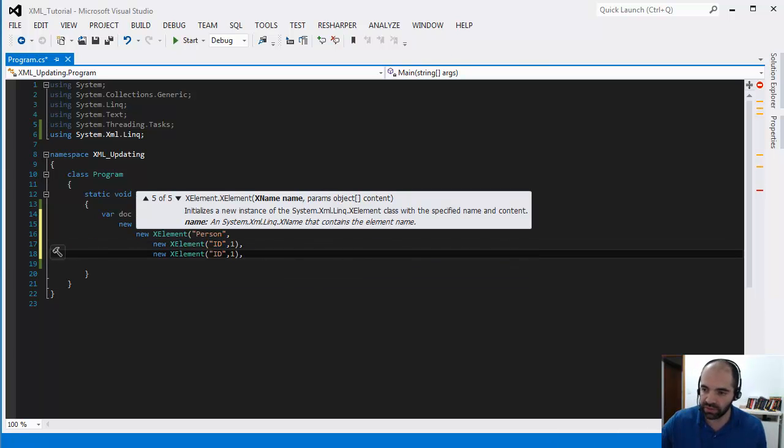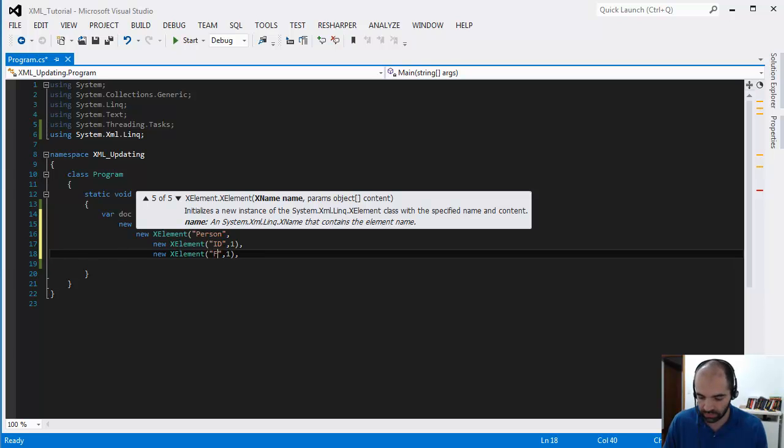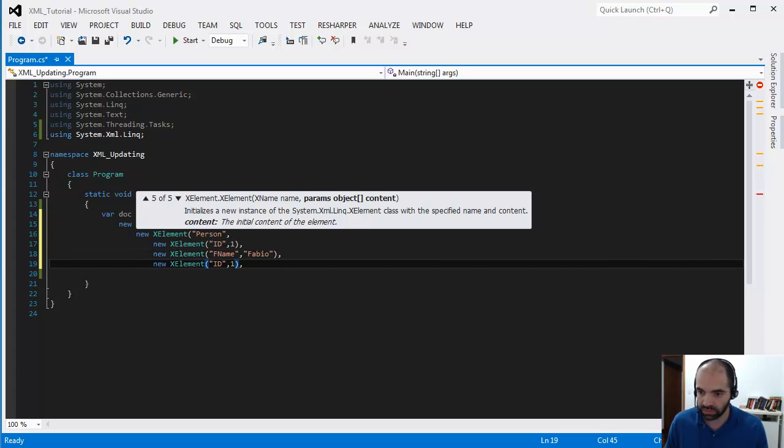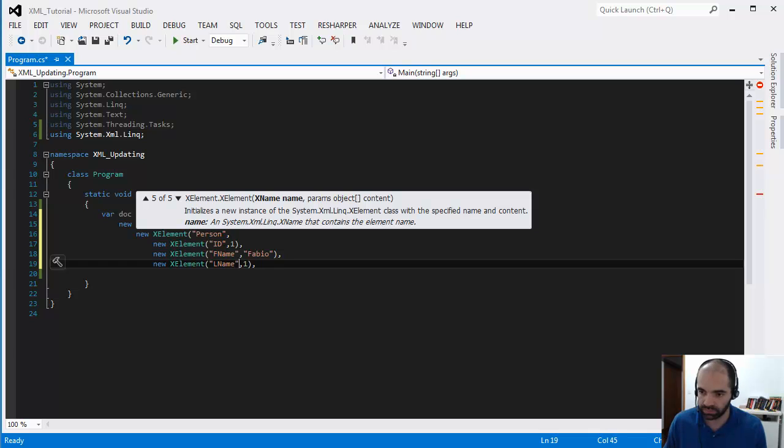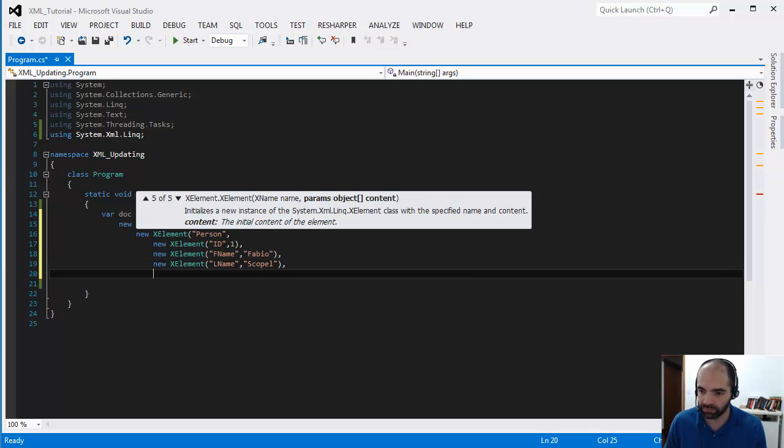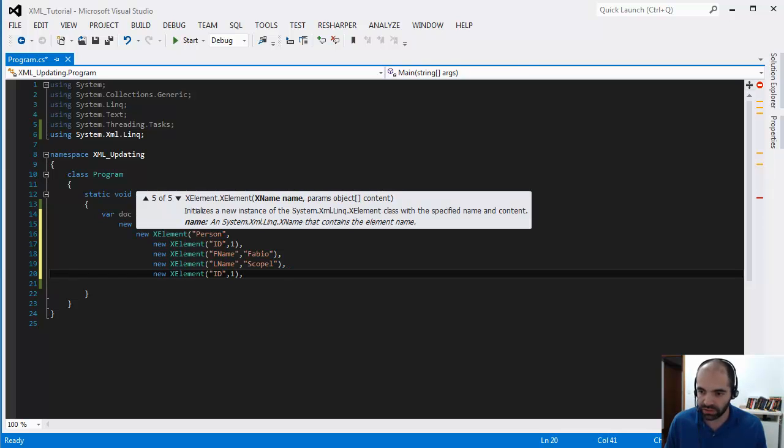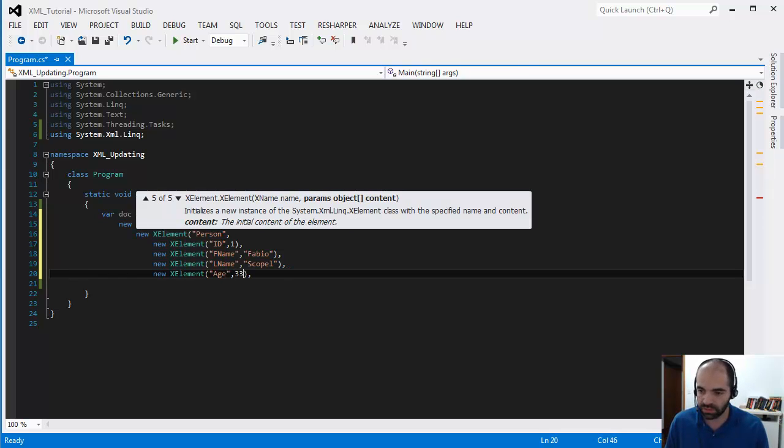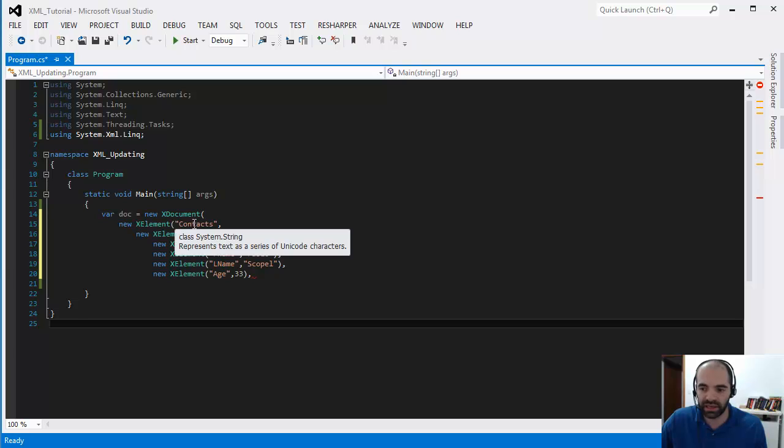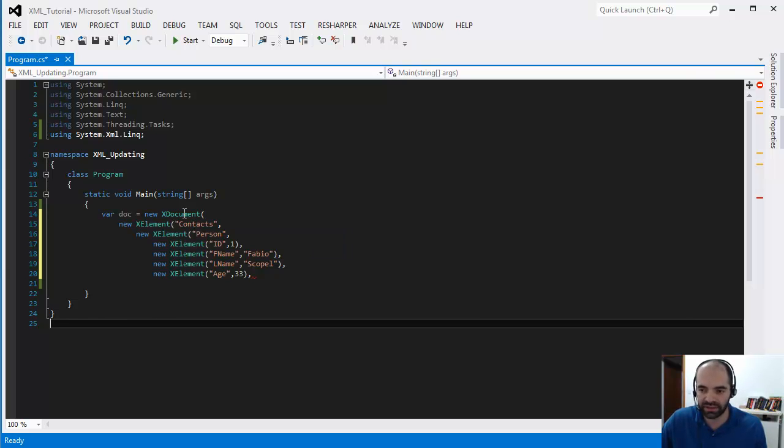Let's say first name, Fabio, and then last name, Scopel, and then age 33. Now I have created a person that is inside contacts and then that contacts inside of a document.